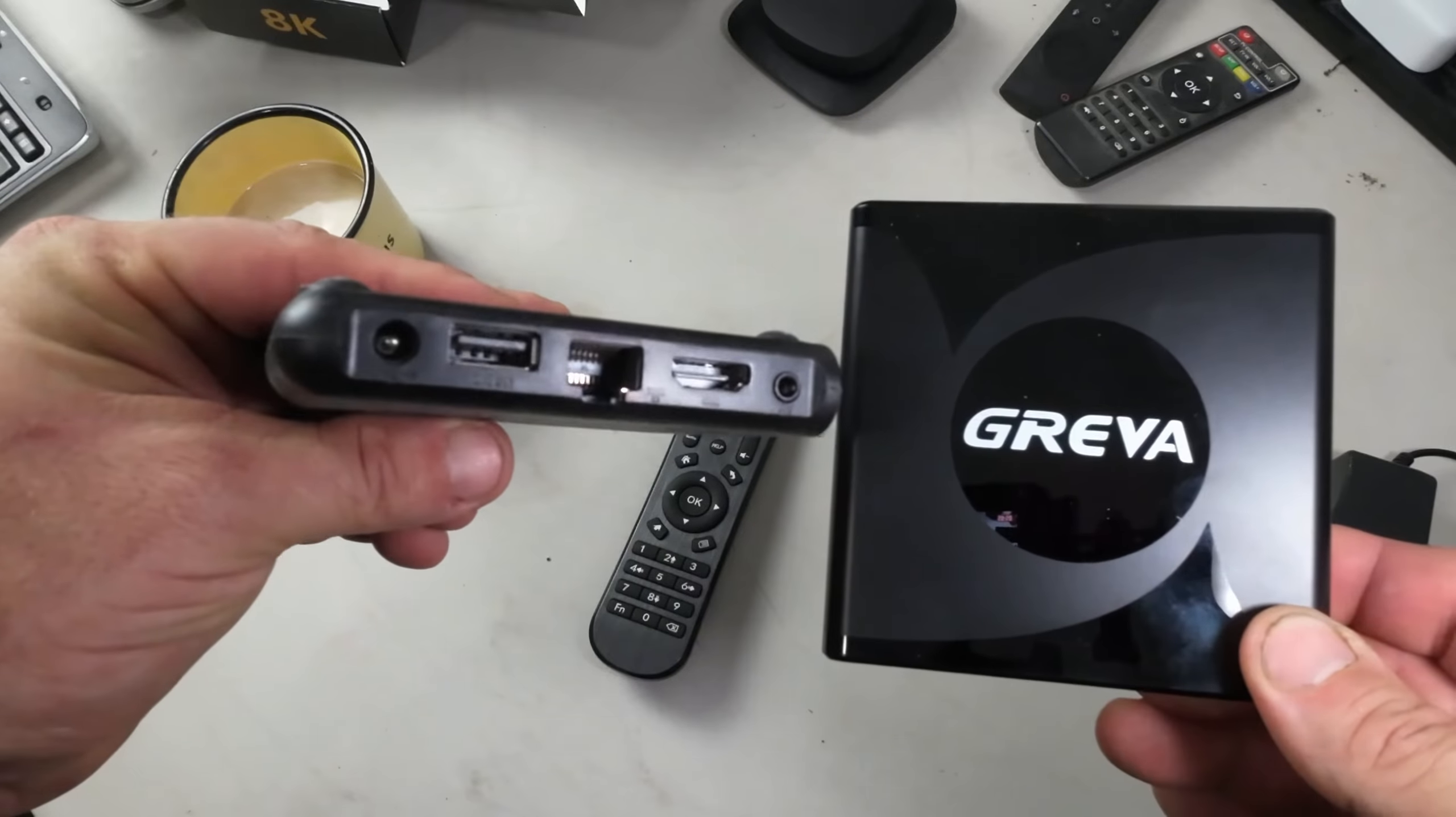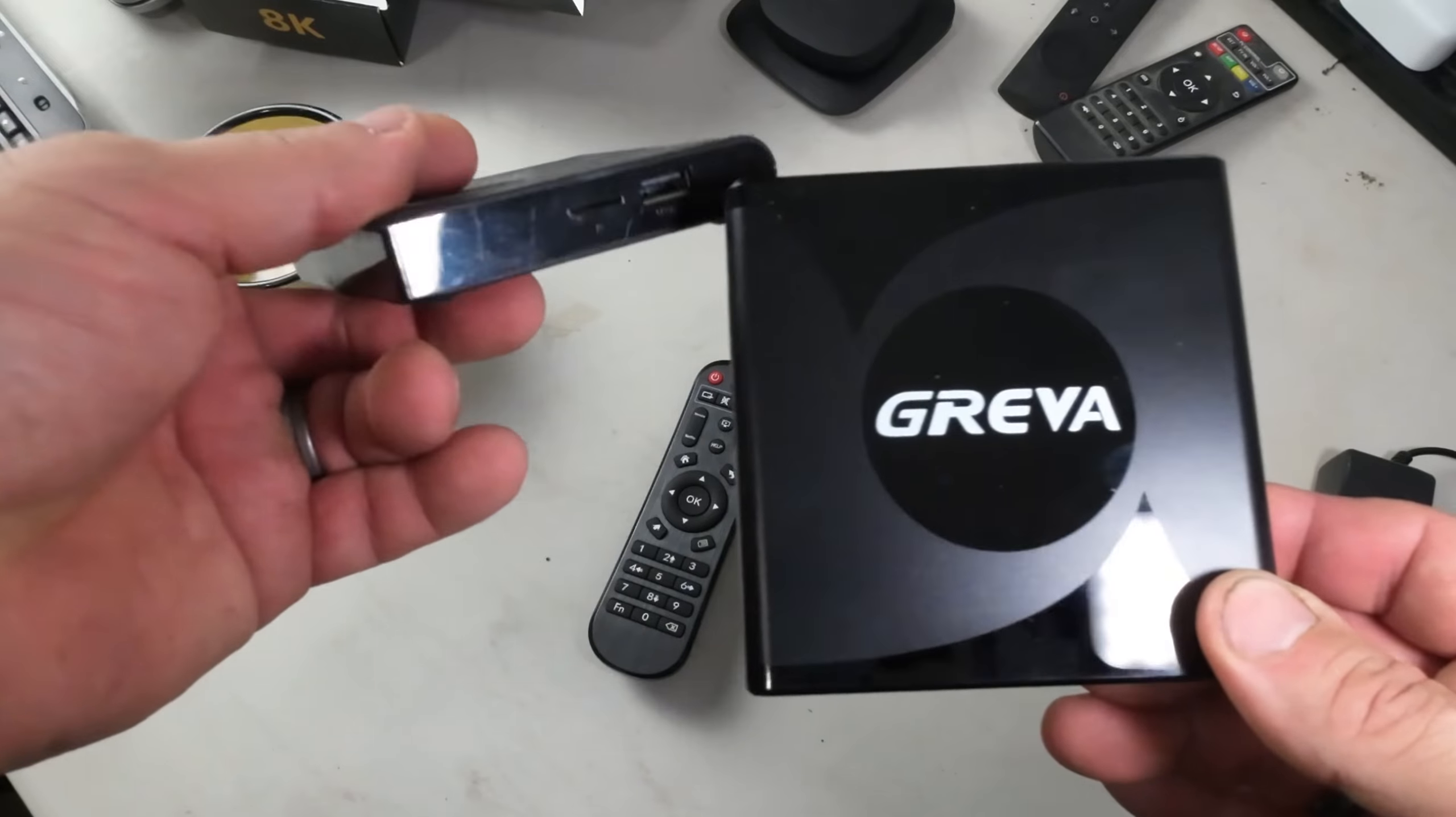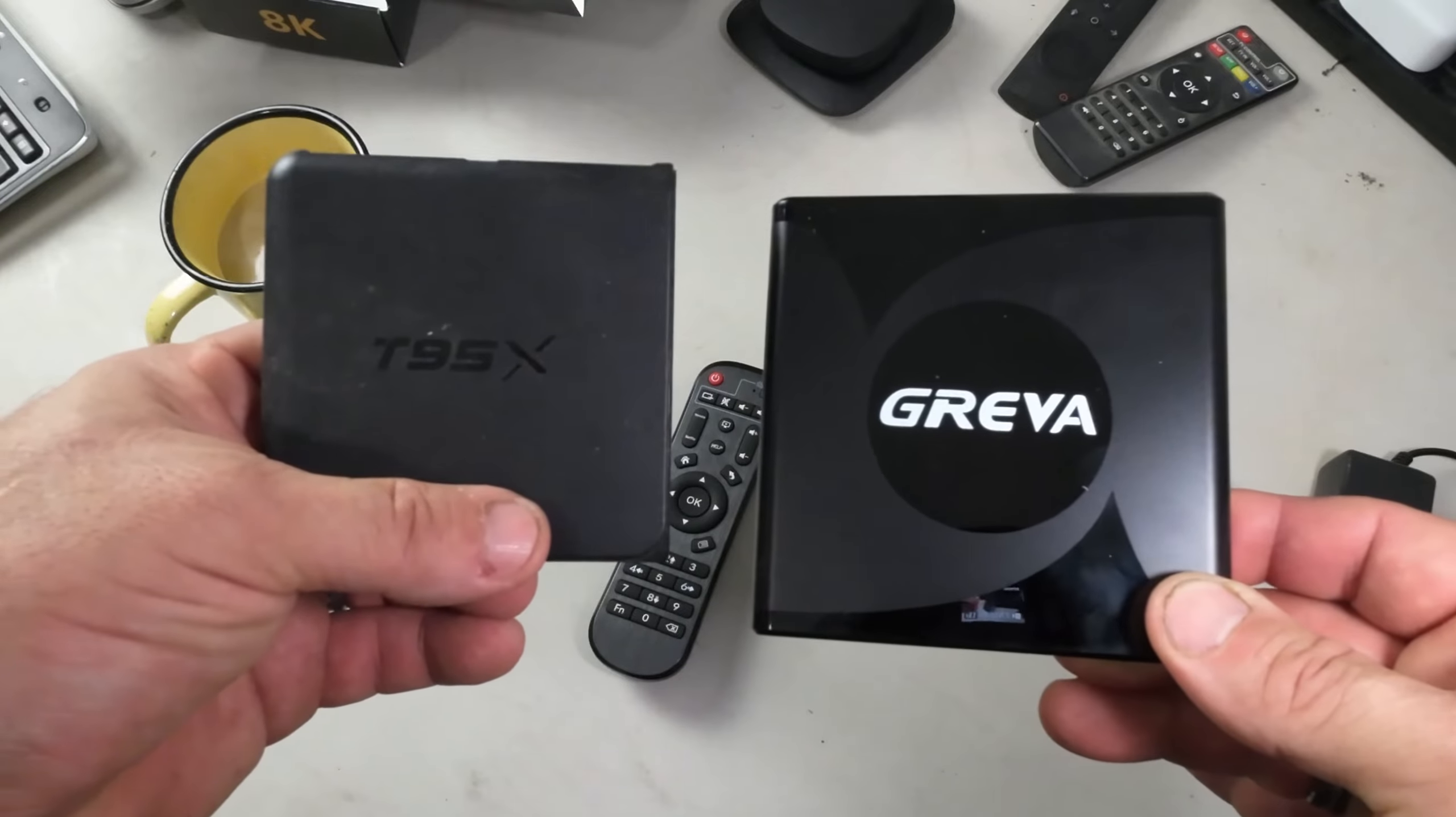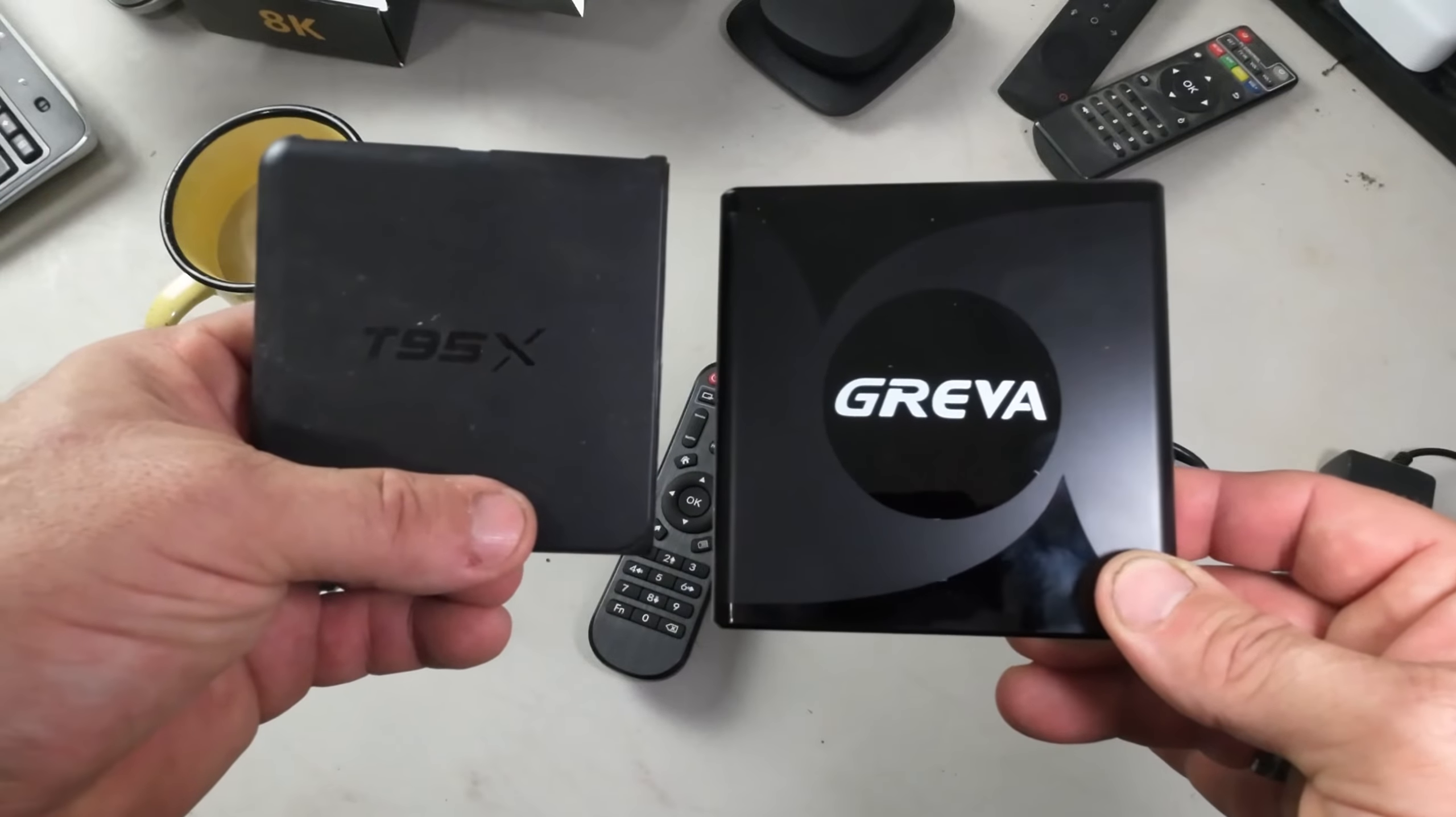This is the T95X - completely underpowered compared to this, but it does have USB 2.0 support. They both have SD card support which is important. A lot of people have more devices than they actually need because you'd be amazed at what these Android boxes can do.